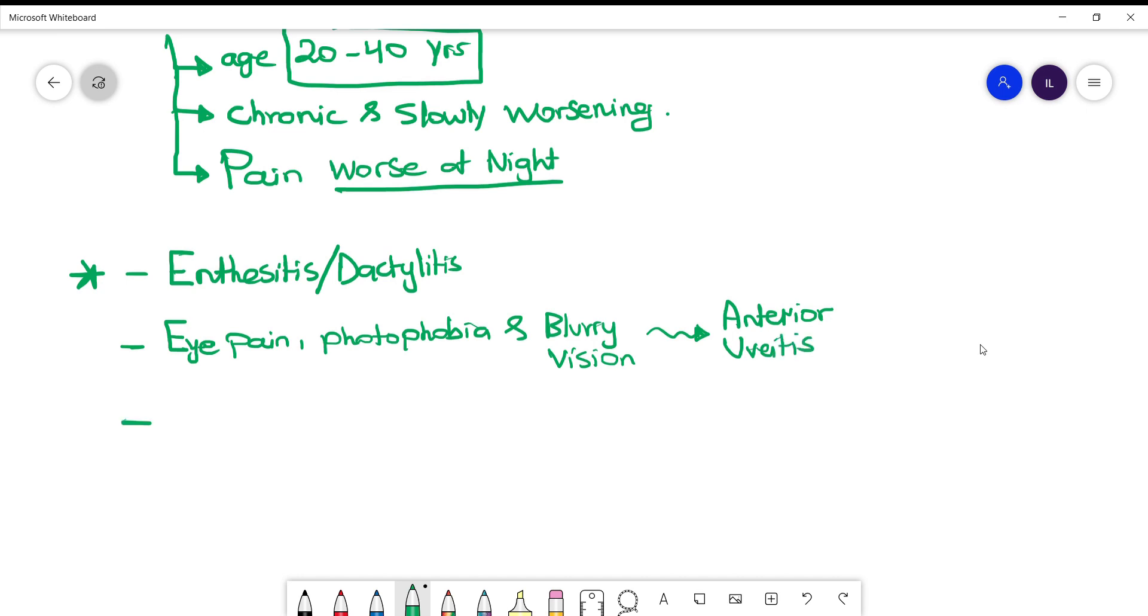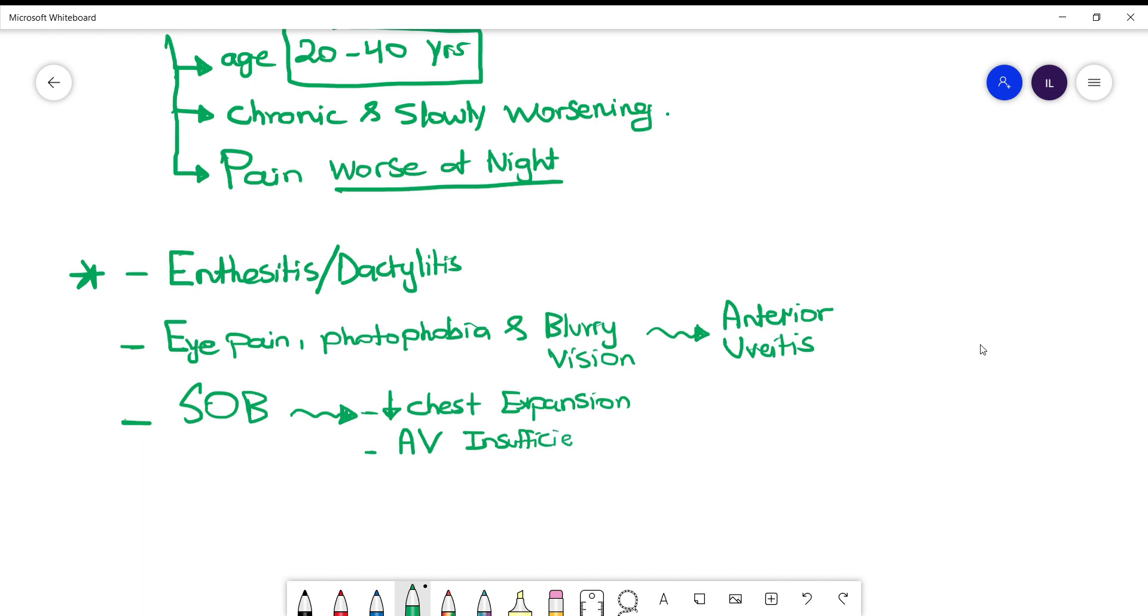And the last manifestation I'm going to mention here is shortness of breath, and that can be secondary to a couple of things. The first one is restrictive lung disease, secondary to decreased chest expansion, and that's because we have involvement of the spine, and that will cause the chest to be less able to expand.